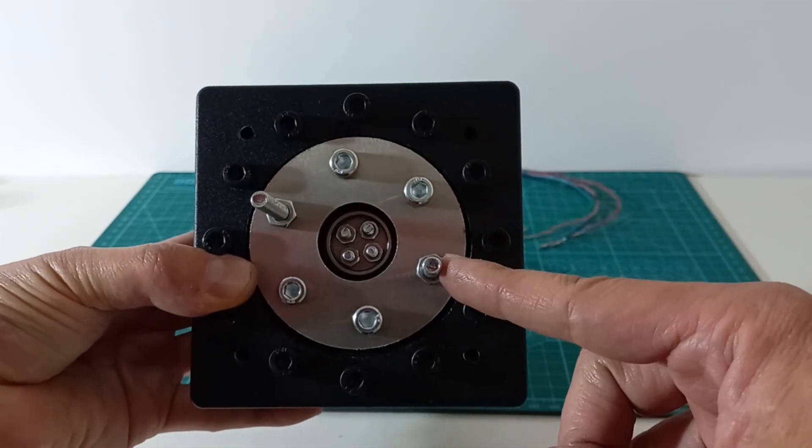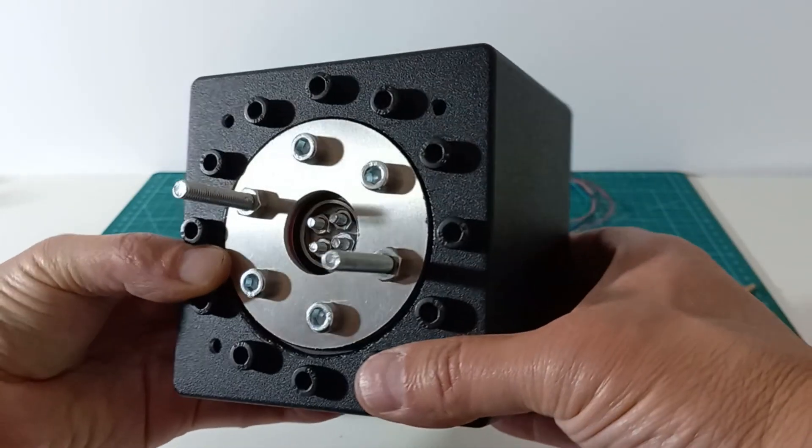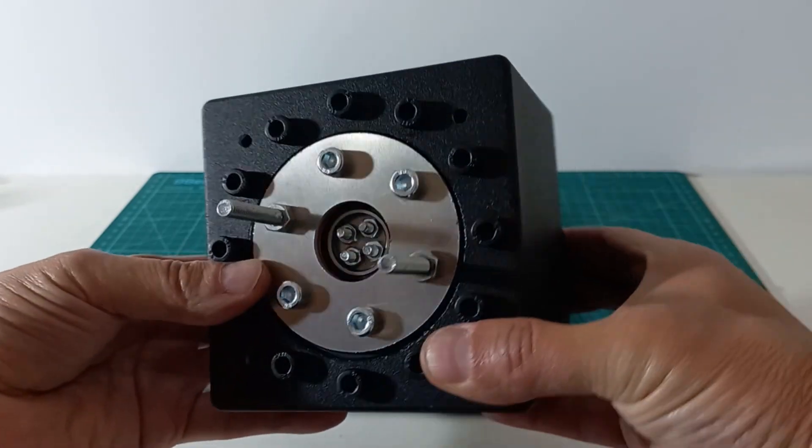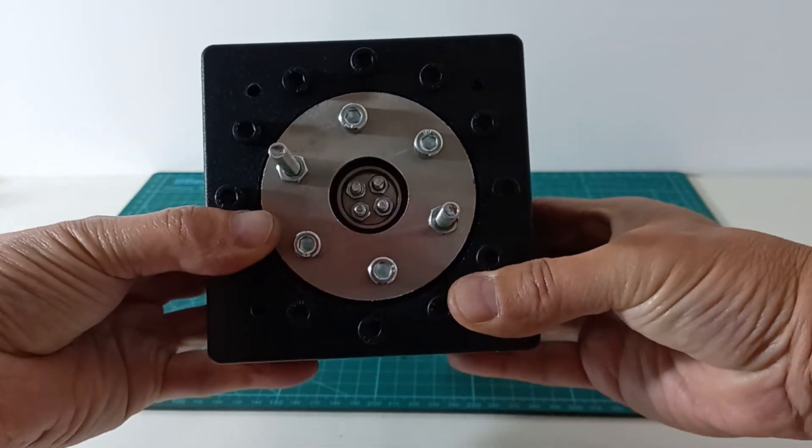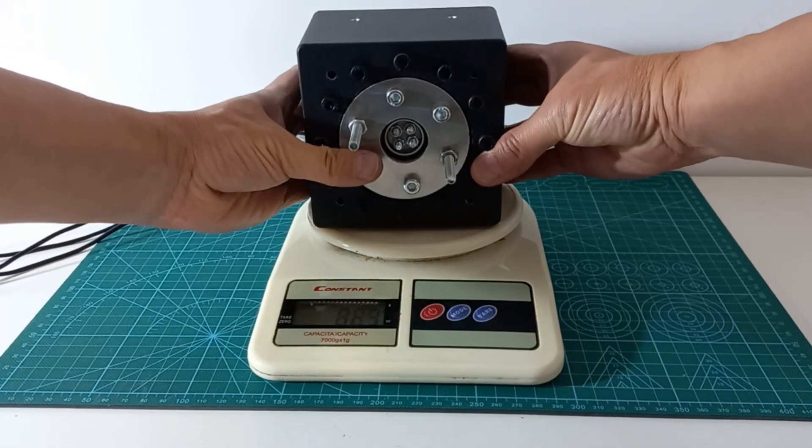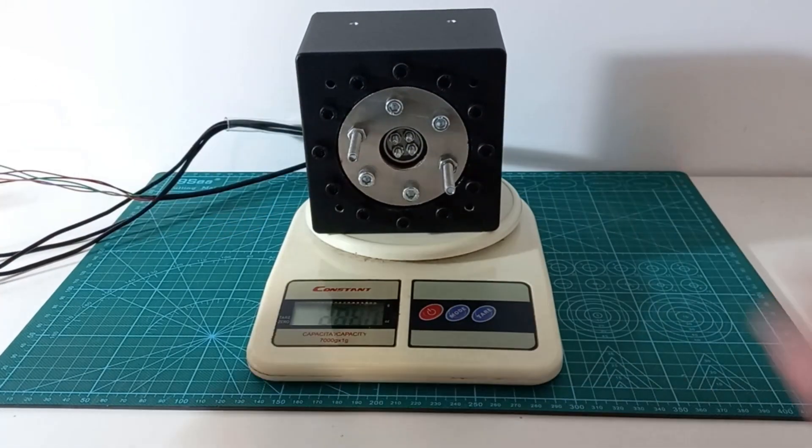We will use 2 of the output shaft bolts to fix the loads. The total weight is 2kg and 200g.